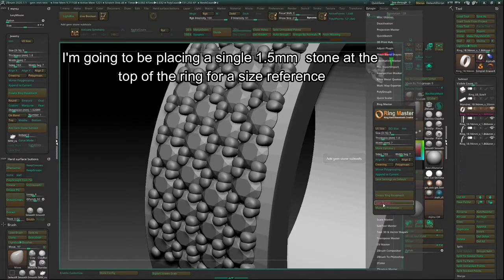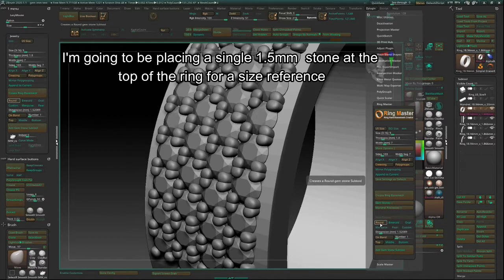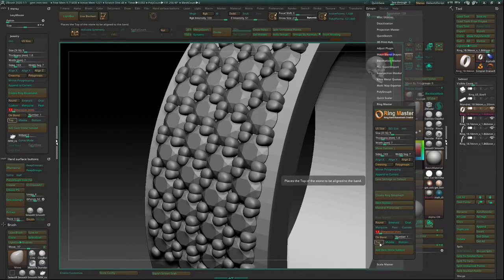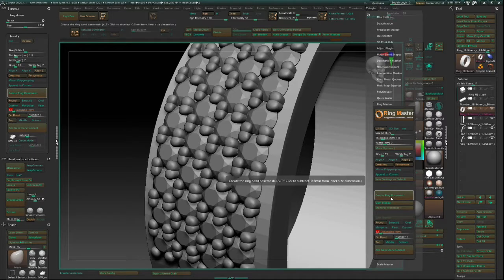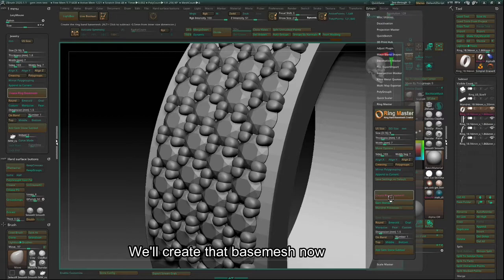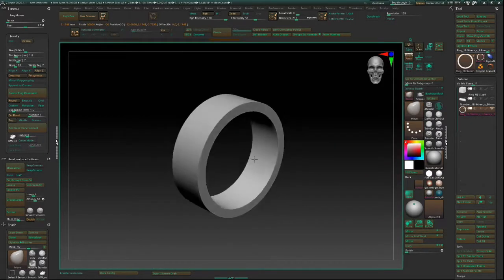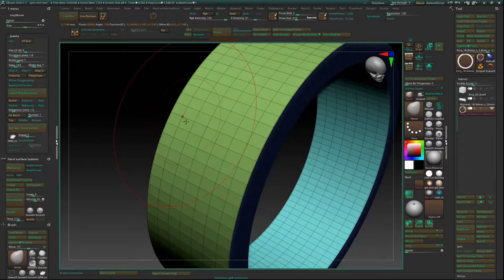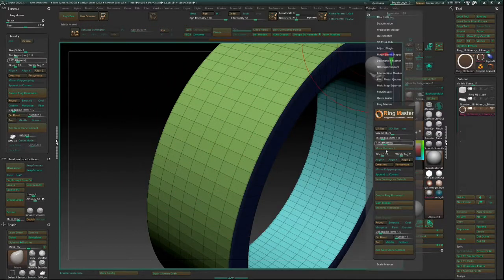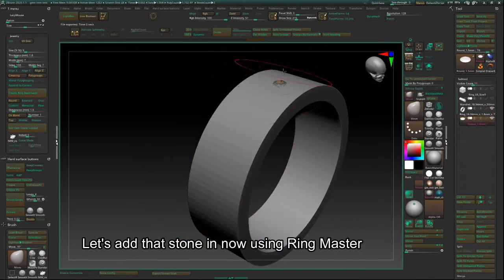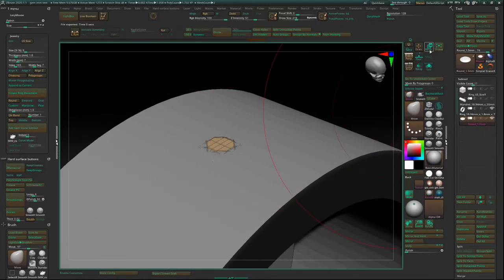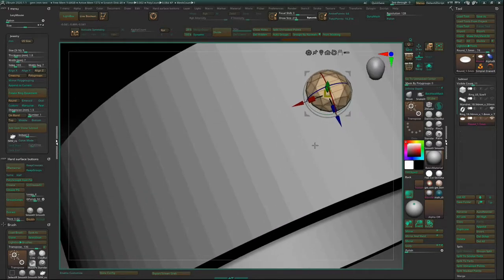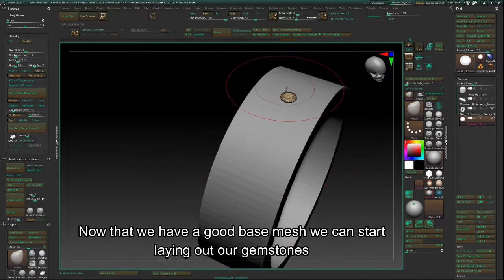I'm going to be placing a single 1.5mm stone at the top of the ring for a size reference. We'll create that base mesh now. Let's add that stone in now using the Ringmaster. Now that we have a good base mesh, we can start laying out our gemstones.